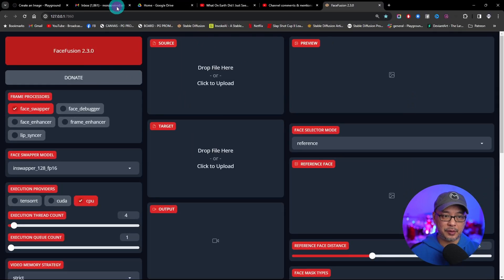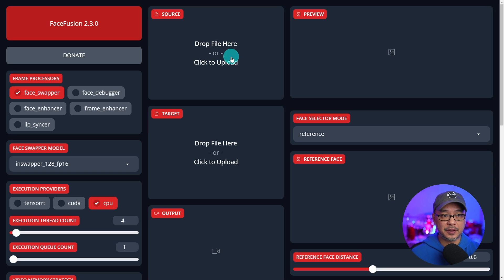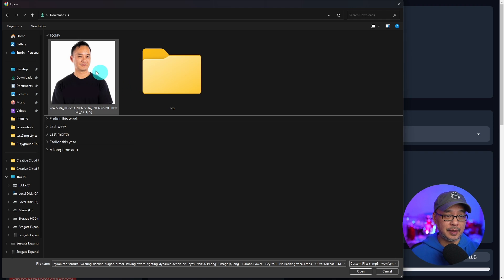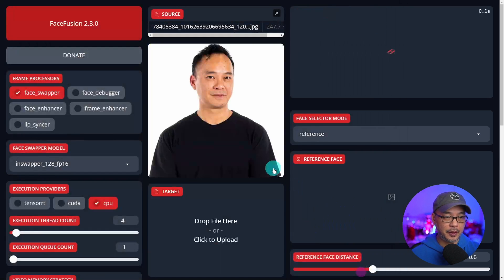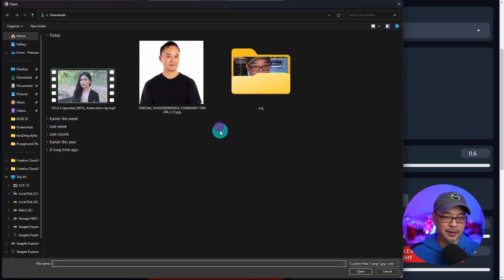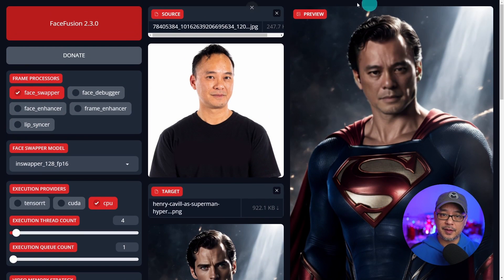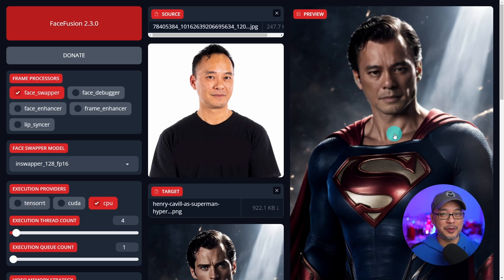I like to pop it out so it's on my web browser. Let's start with a face swap for an image. Just click on the source area and I'm going to select my face there without glasses — this was quite a few years ago. Then for our target image we're going to input it here. I'm going to select the Superman image and on the right side we already have a preview. You can see it's got my face.